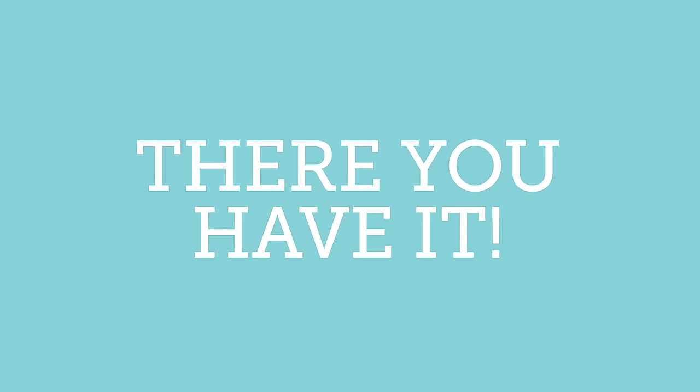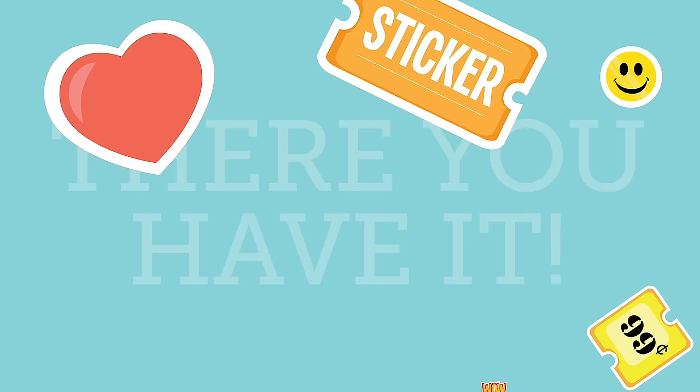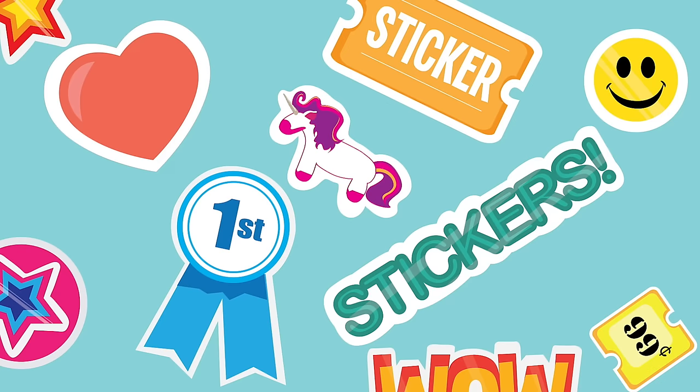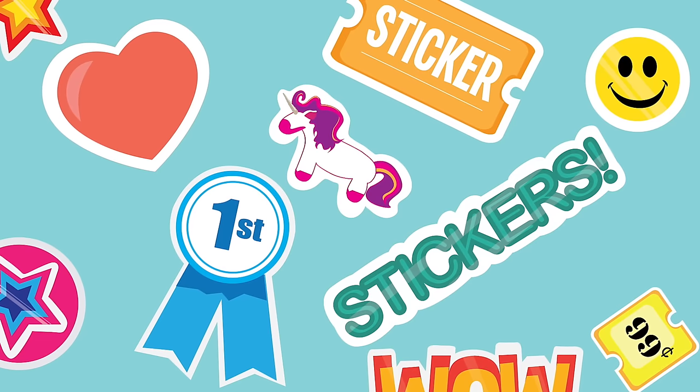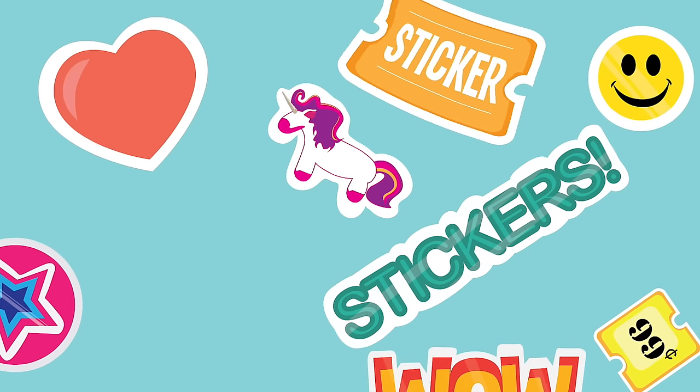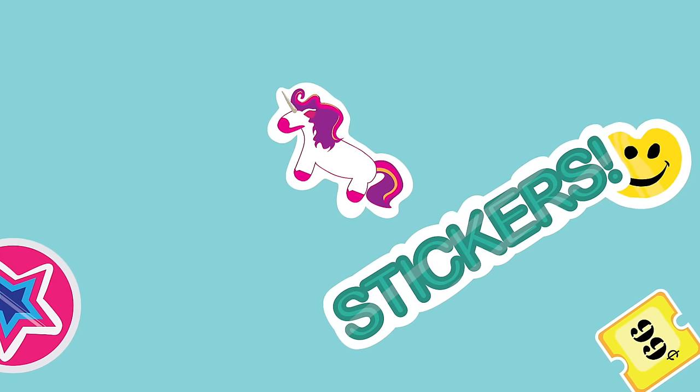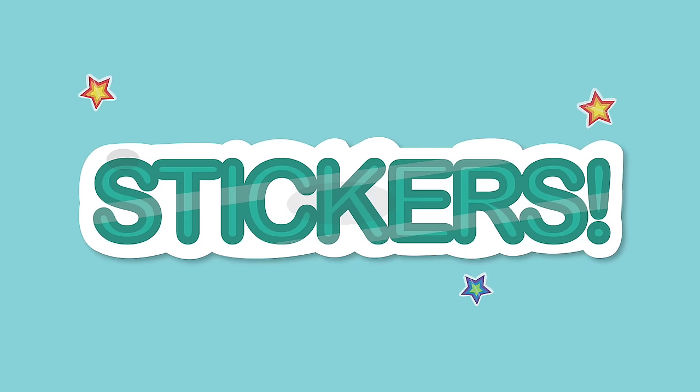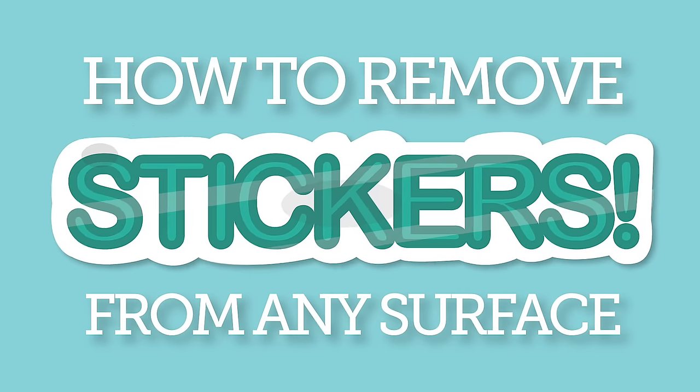And there you have it. These life hacks should make it easy to remove the toughest sticker from any surface. So, while it may seem like sticky business, you'll be a super unsticker of stubborn stickers in no time.